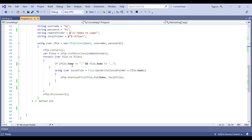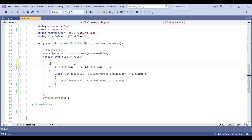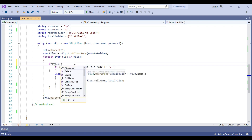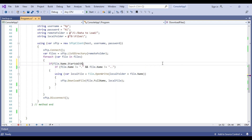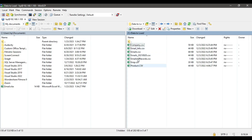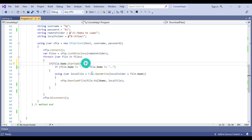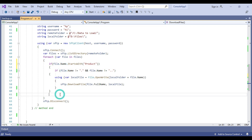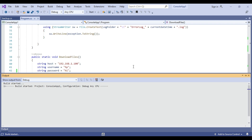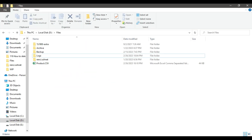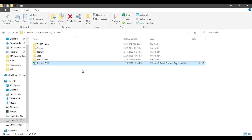What we can do is write some code inside the loop. We can write an if condition: if file.Name.StartsWith() — and then type the name of the file we want to download. For example, if I want to download the product file I can write 'product' here. Now only the product file will be downloaded. If I click Start it should download only one file. Going to the D/files location, you can see that product.csv has been downloaded. This is how you can download a specific file from the SFTP server.